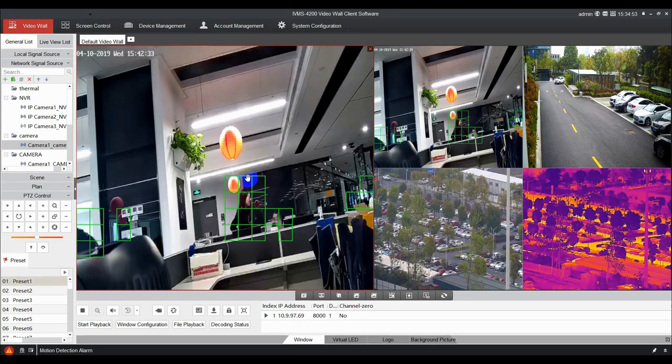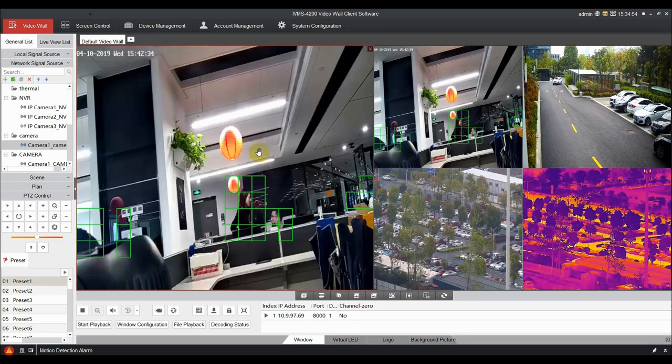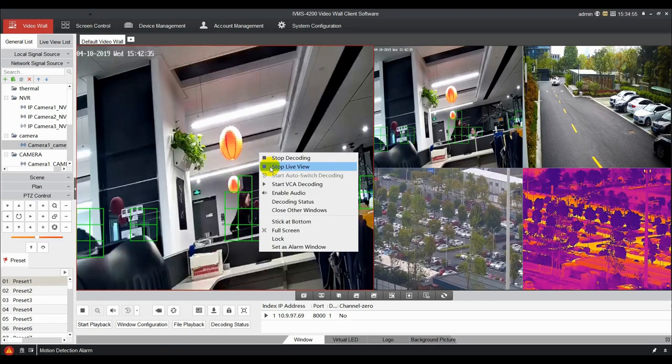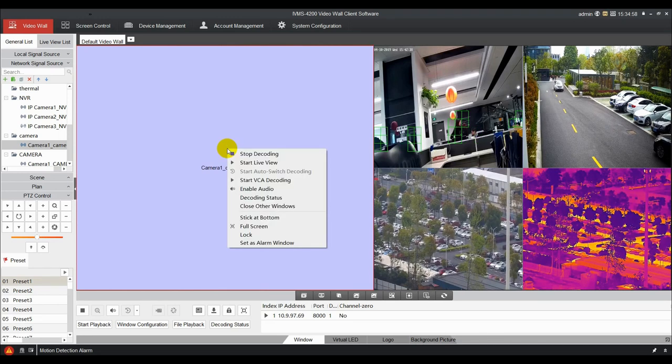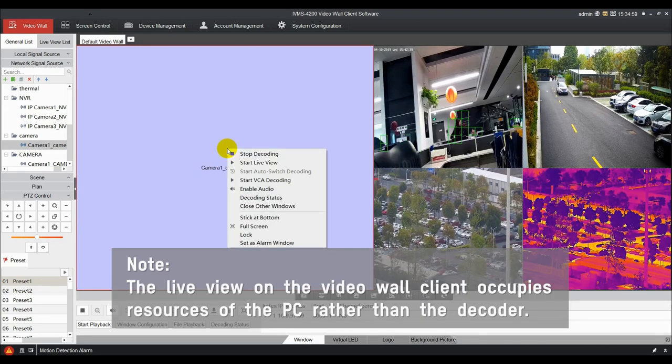Right click the window and you will see a function list such as start or stop decoding, and choose to live view camera on 4200 client.